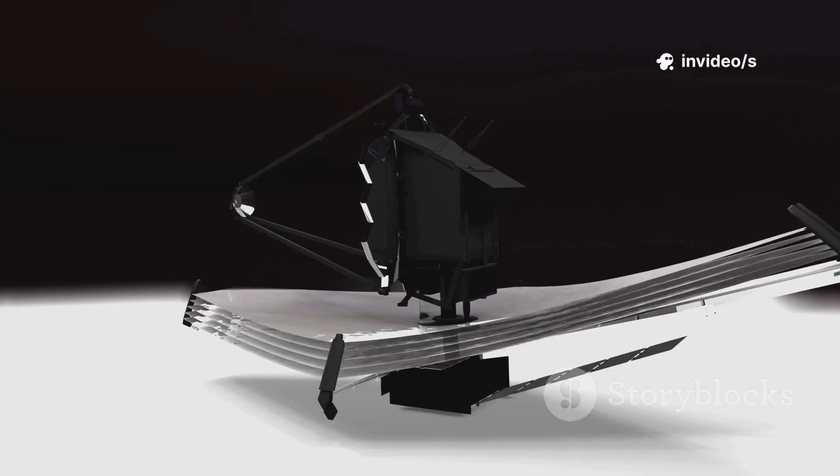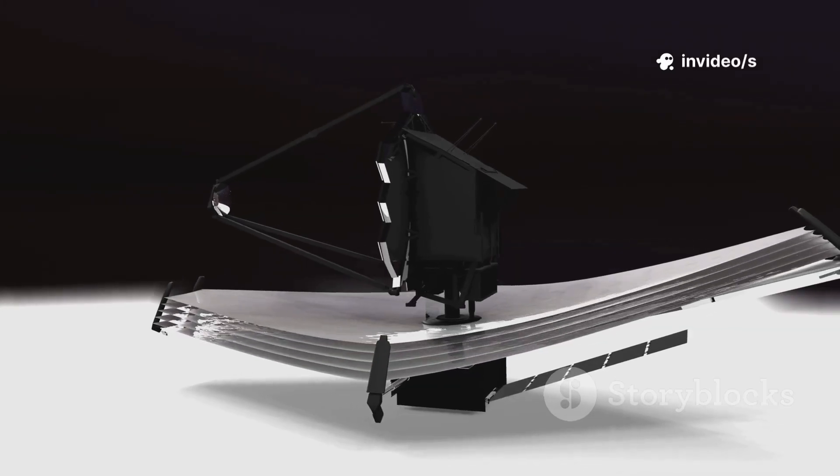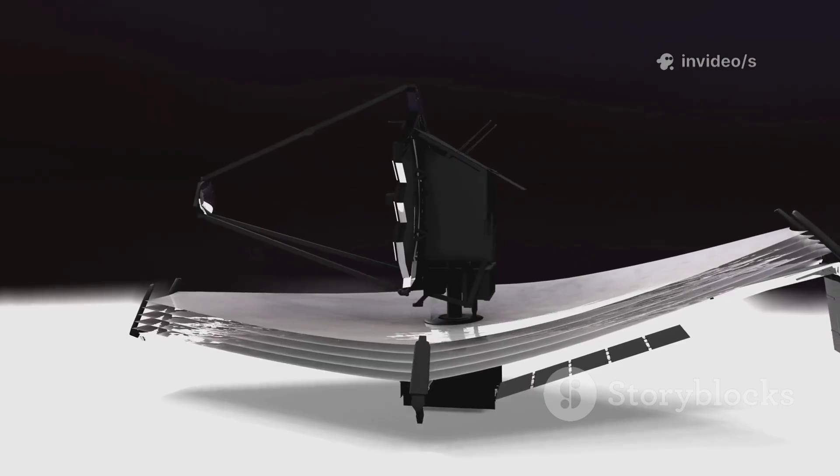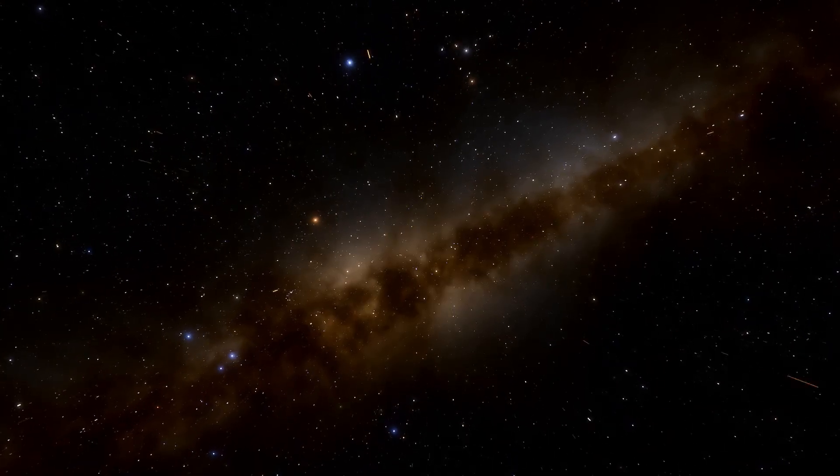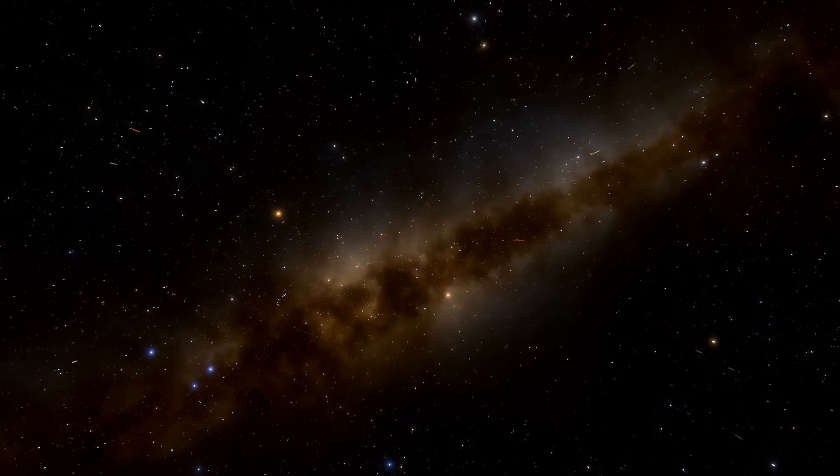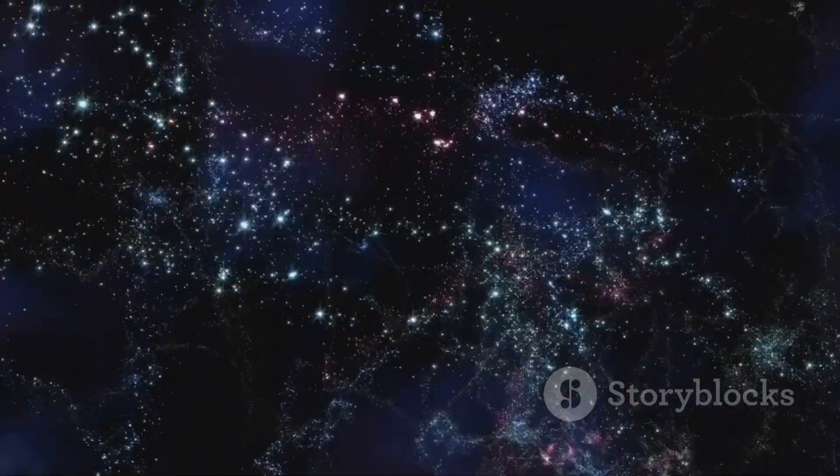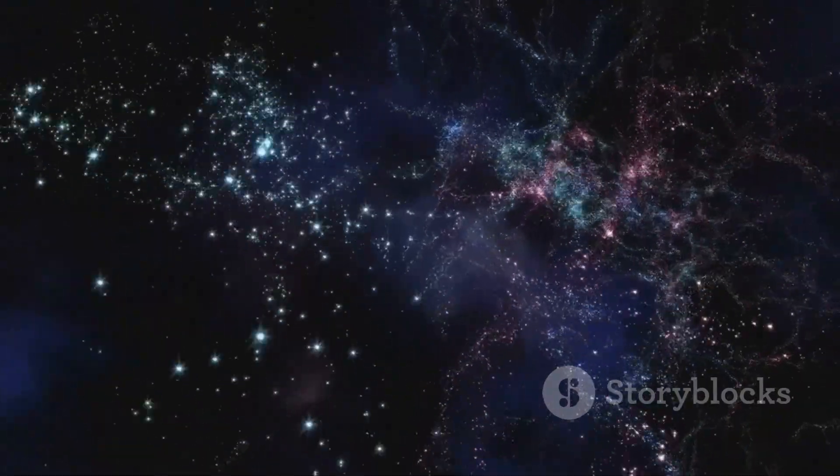Webb is a catalyst for new thinking, pushing the boundaries of cosmology. The universe may be older, grander, and more mysterious than we ever imagined. The beginning we thought we knew may not be the true beginning at all.